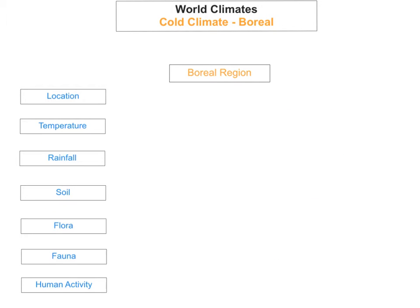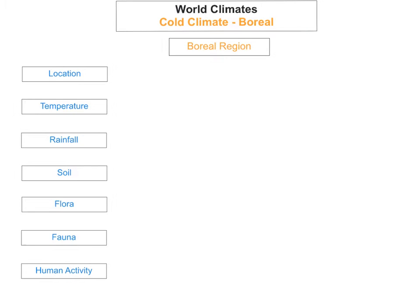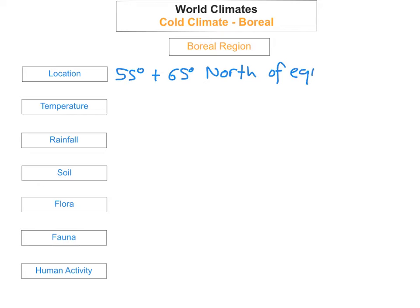First of all, we need to know whereabouts do we find cold climates. For cold climates, we've got two cold regions we can look at: boreal and tundra regions. The first thing you need to know is whereabouts boreal regions are located. They're mainly located between 55 degrees and 65 degrees north of the equator. An example would be north Canada.